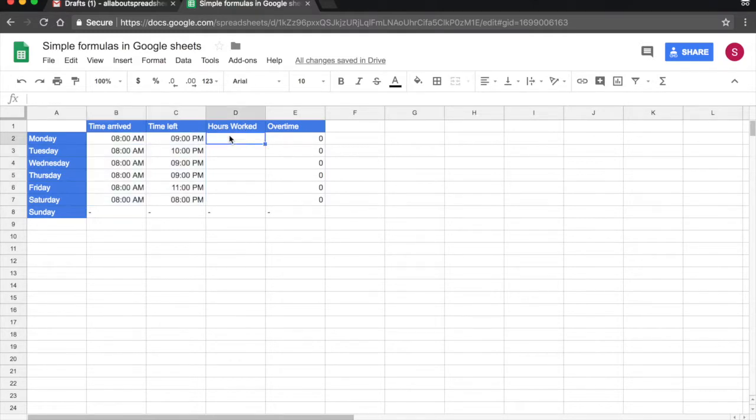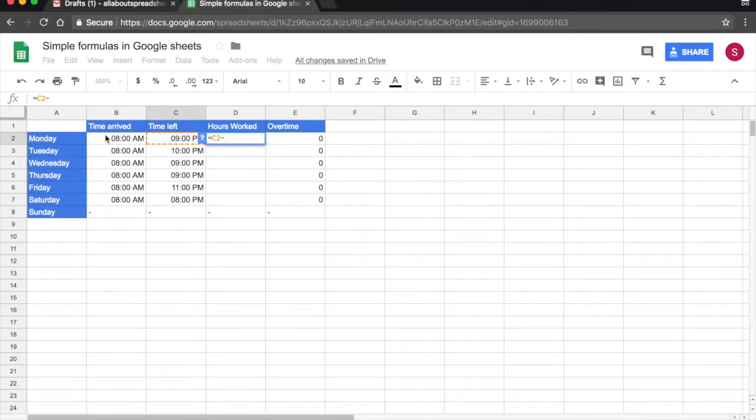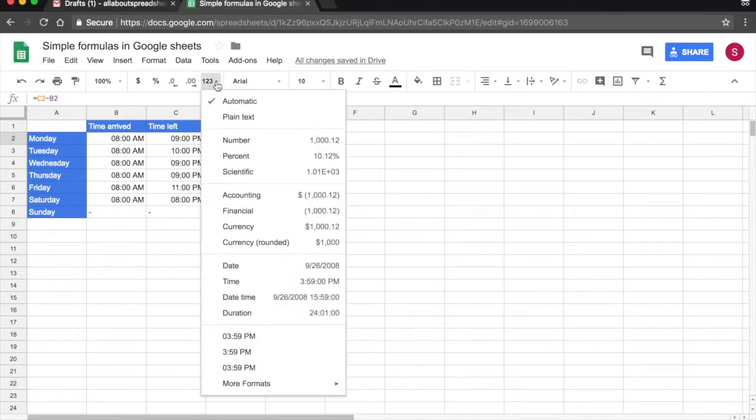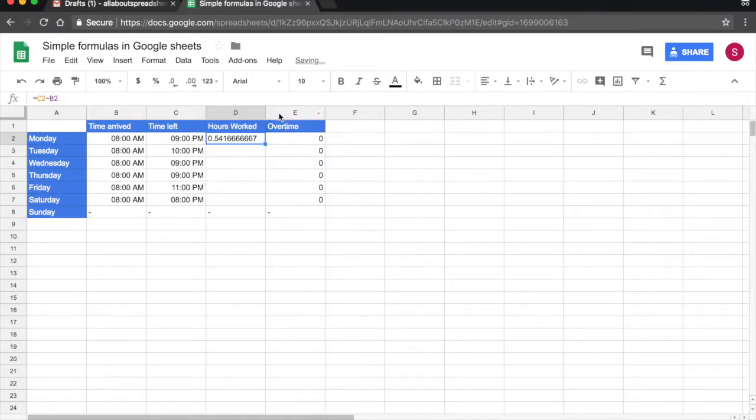Now we need to calculate the hours worked for each day. So it's very simple, equals Time Left minus Time Arrived. Press Return. And this is not what I was looking for. So we have to play around with the formatting here. I'm coming to More Formats, and I'm going to change from Automatic to Plain Text. And the spreadsheet has returned me a fraction.